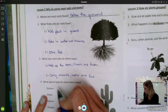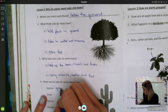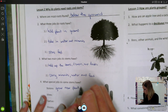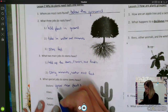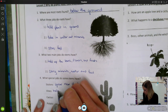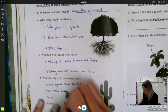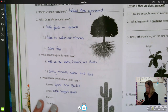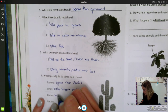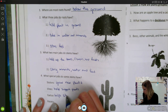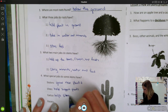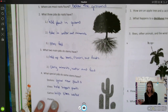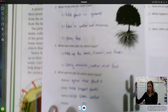Stolons grow new plants. Vines help support plants. And the cactus helps store water. I'll get close on that for you.